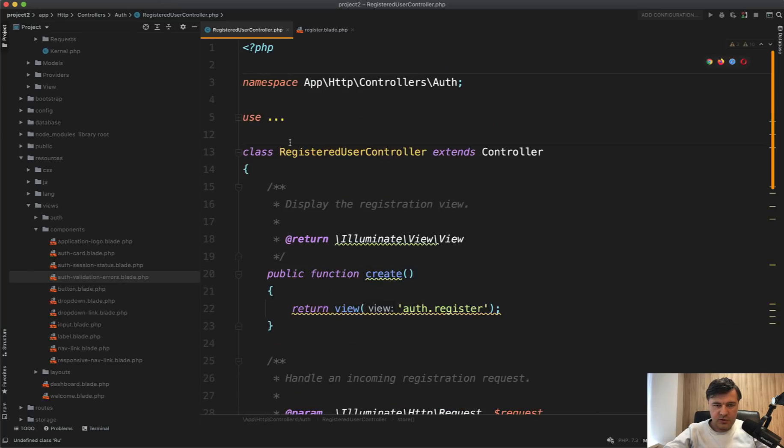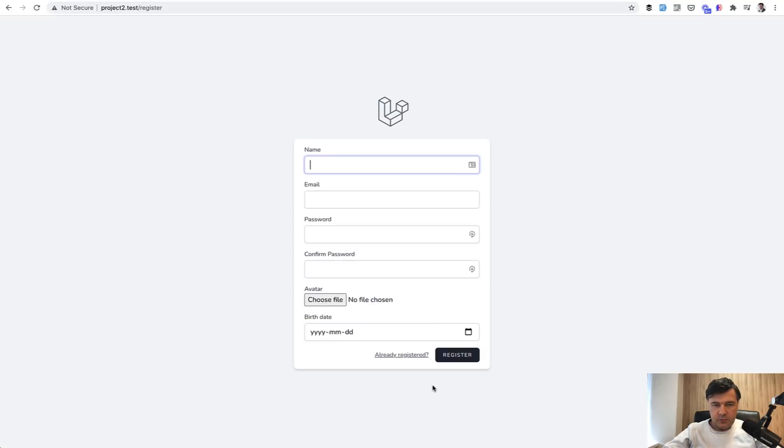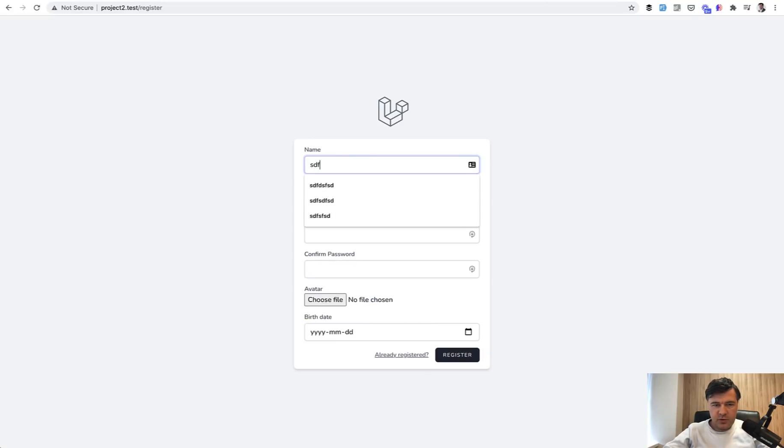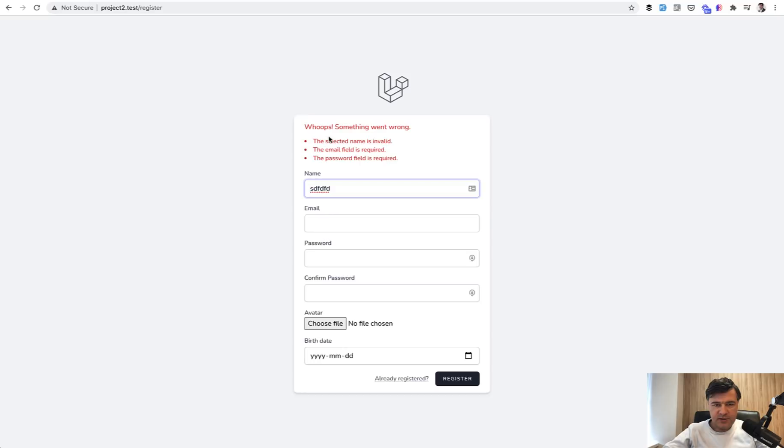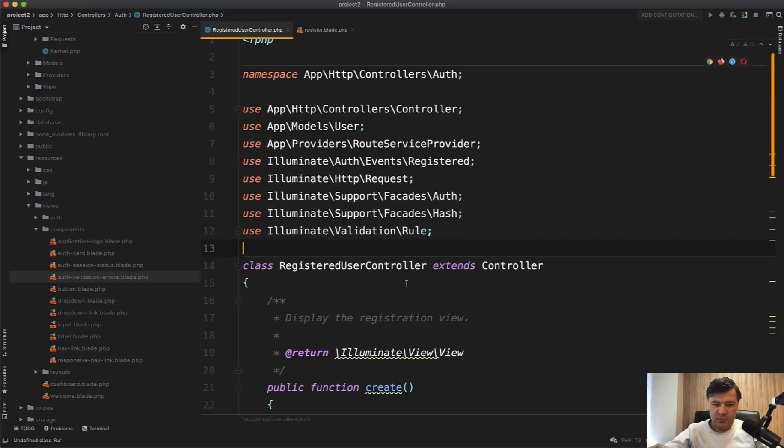So use rule on top like this. And then let's try to put something meaningless here. Register selected name is invalid, which means not in that rule.